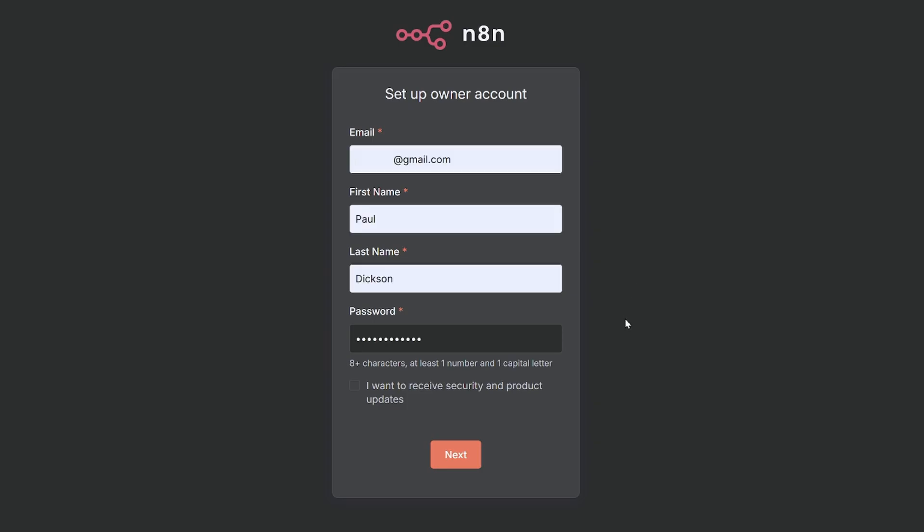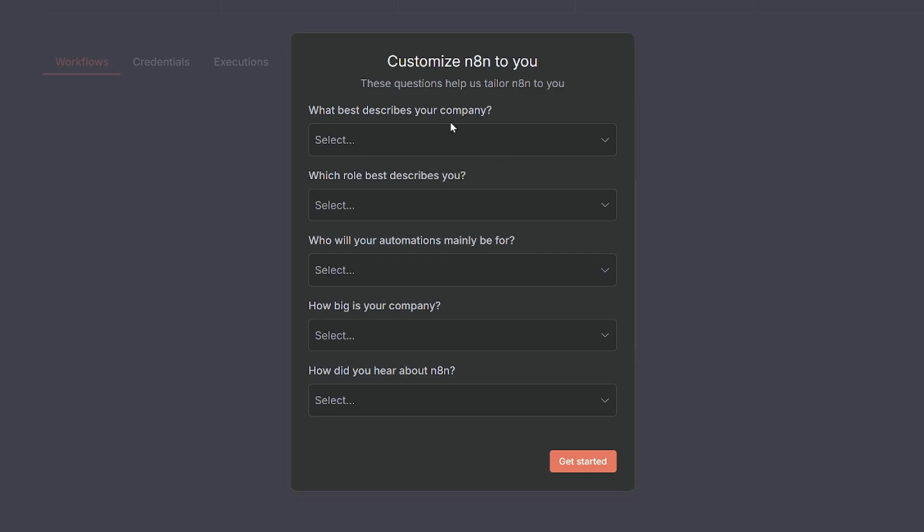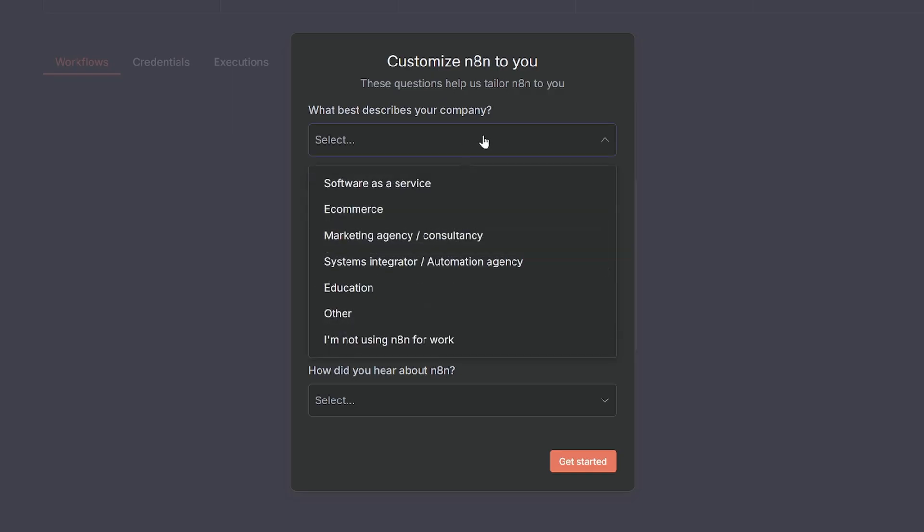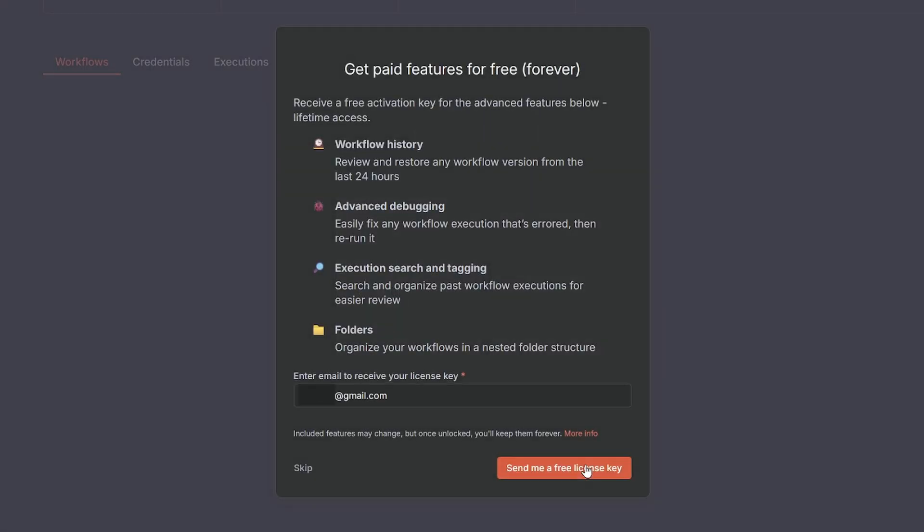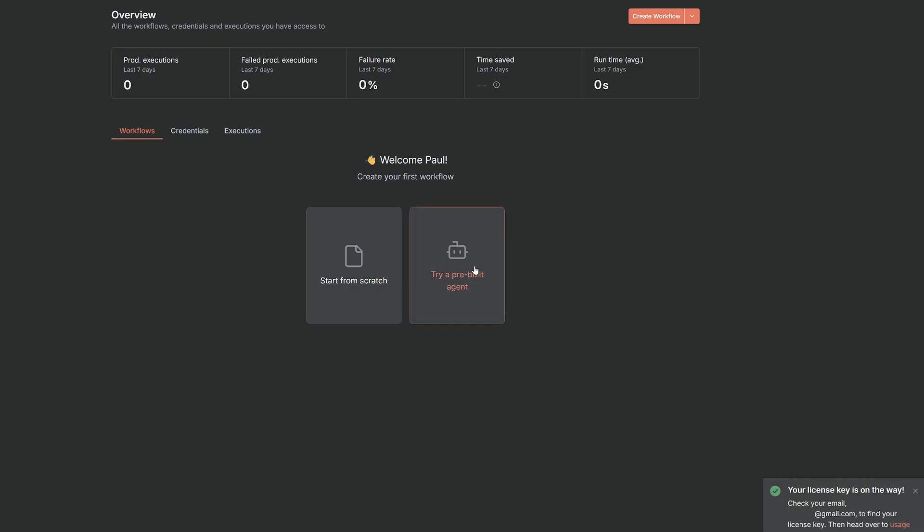So we can see that we can now access our N8n running locally through our Cloudflare tunnel at n8n.obsidianai.tools.com. And this will be unique to your setup. I'm going to set up my account. So we'll add our email, first name, last name, and set a password and then click next. It's going to ask us a few onboarding questions. You can skip by saying get started. And then it's going to tell us we can get some paid features for free forever. So we definitely want to get a free activation key because this is going to give us workflow history, advanced debugging, execution, search and tagging, and folders to organize our workflows.